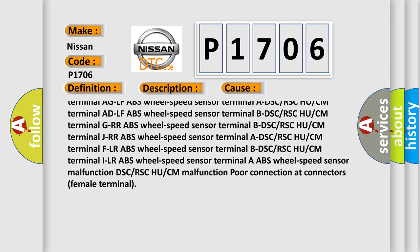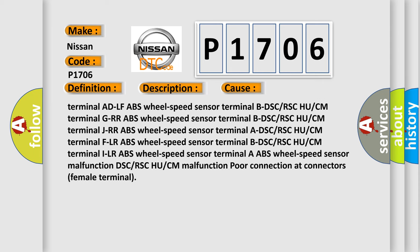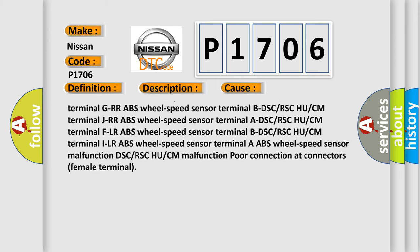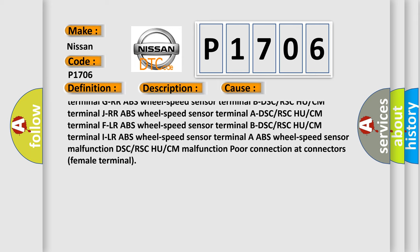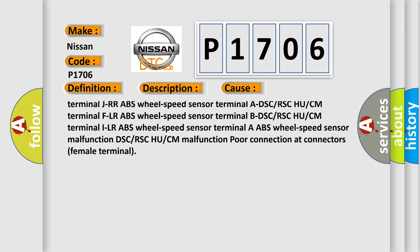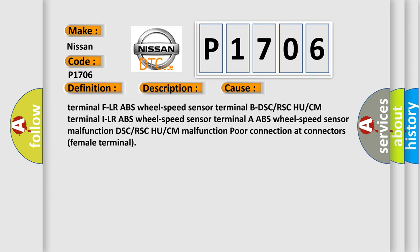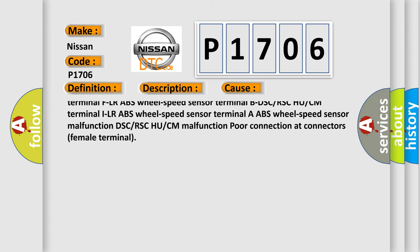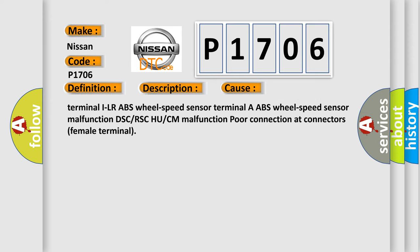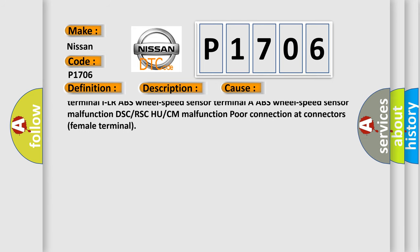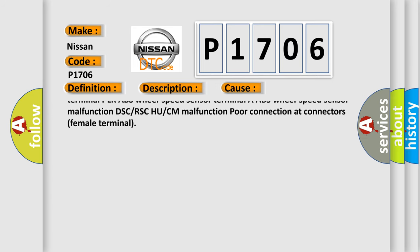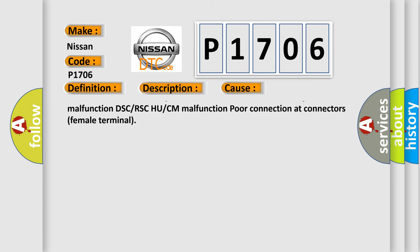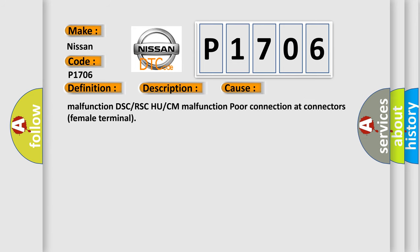DSC or RSC HU or CM terminal GRR ABS wheel speed sensor terminal B, DSC or RSC HU or CM terminal JRR ABS wheel speed sensor terminal A, DSC or RSC HU or CM terminal FLR ABS wheel speed sensor terminal B, DSC or RSC HU or CM terminal ILR ABS wheel speed sensor terminal, ABS wheel speed sensor malfunction, DSC or RSC HU or CM malfunction, poor connection at connectors female terminal.